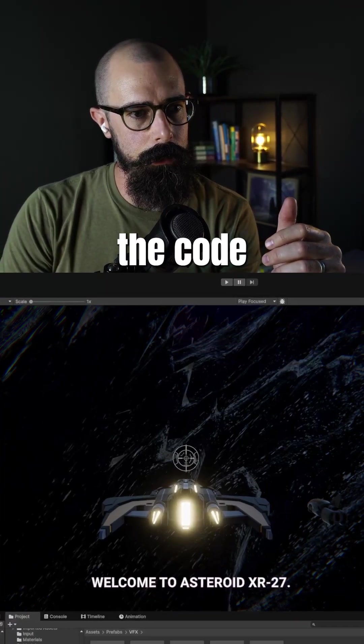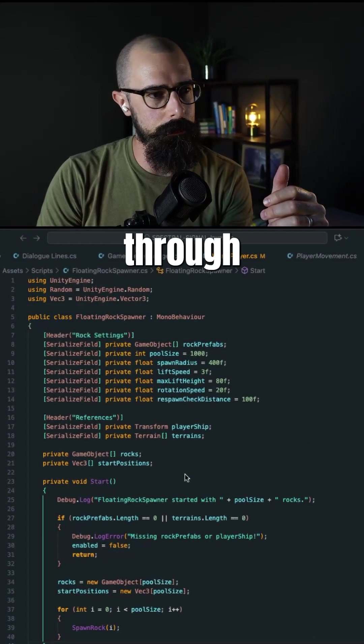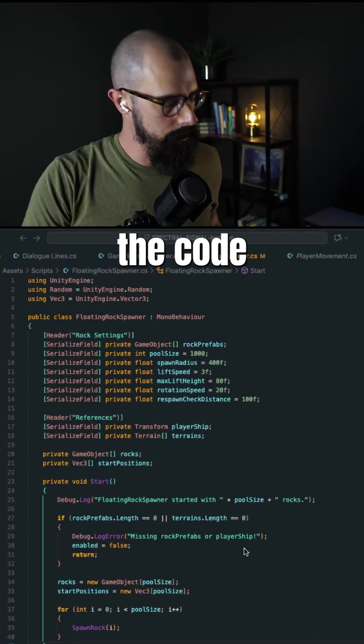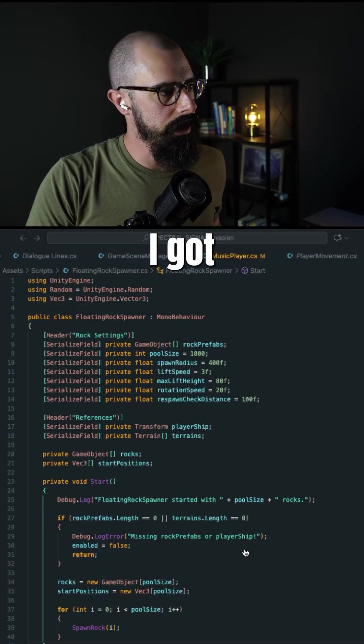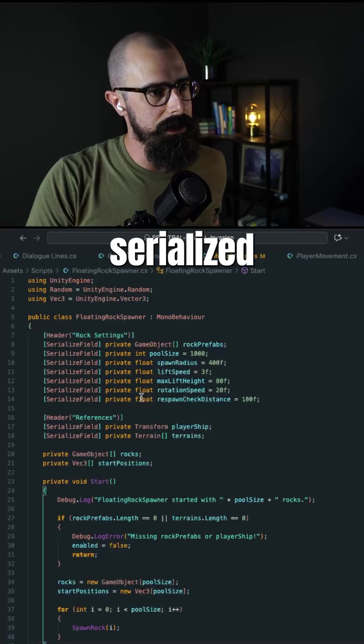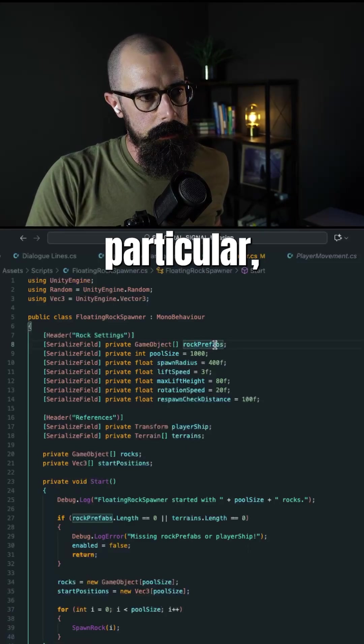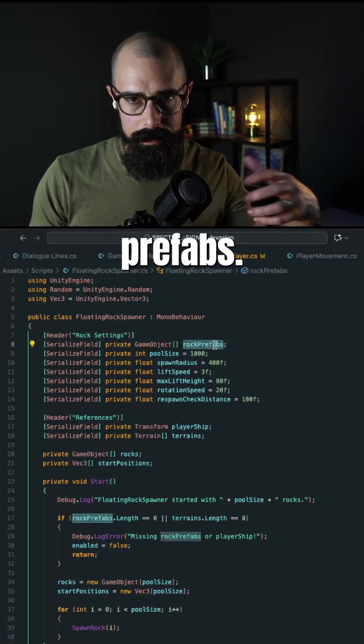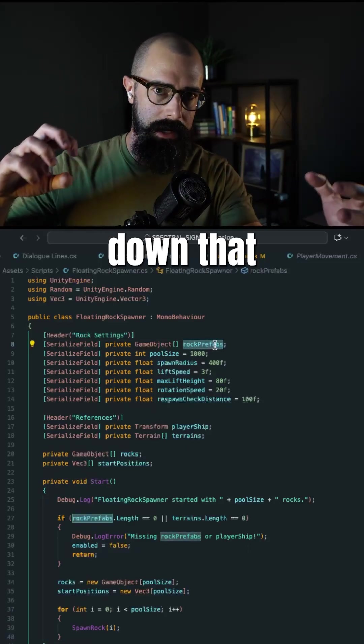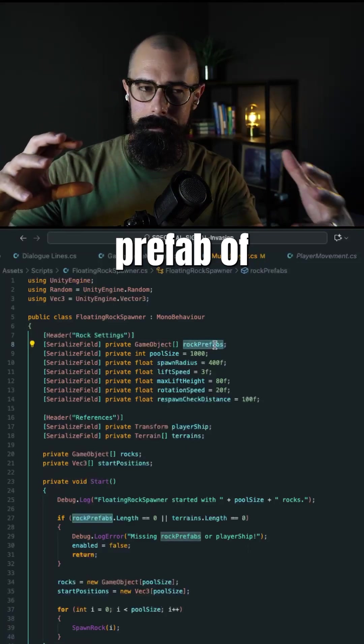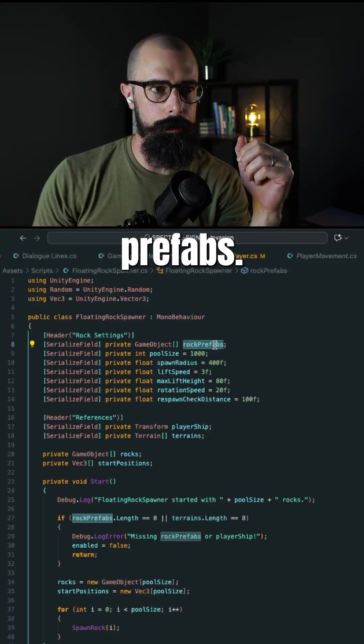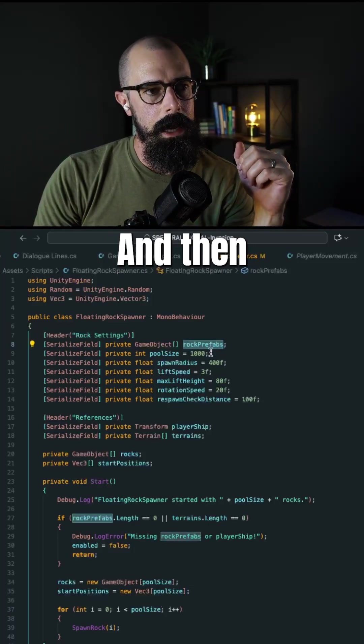Let me show you what I did in the code real quick, and we'll run through it. In the code here, you'll notice I got multiple serialized fields. In particular, we have rock prefabs. I broke down that prefab of, I think it was like nine rocks into individual prefabs.